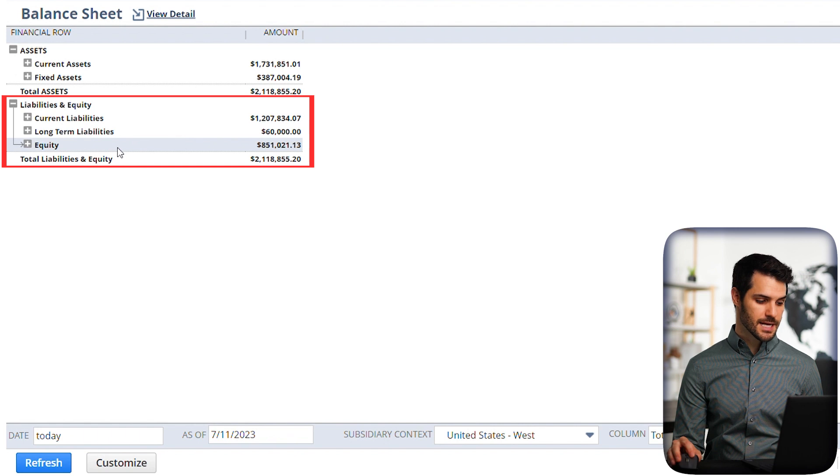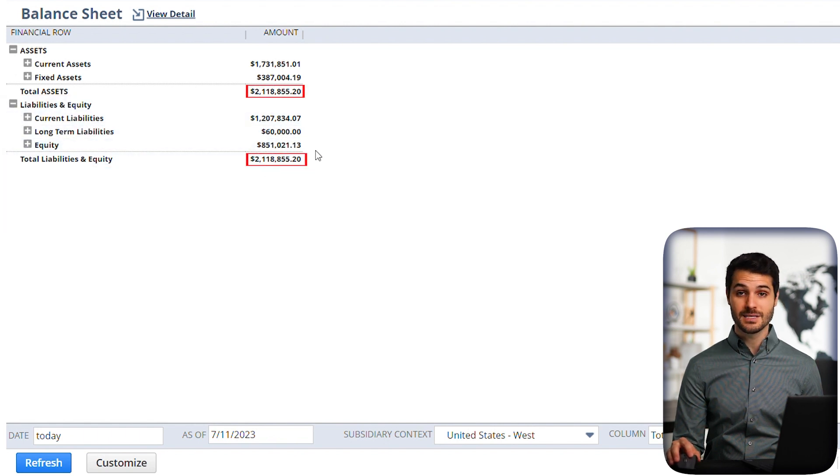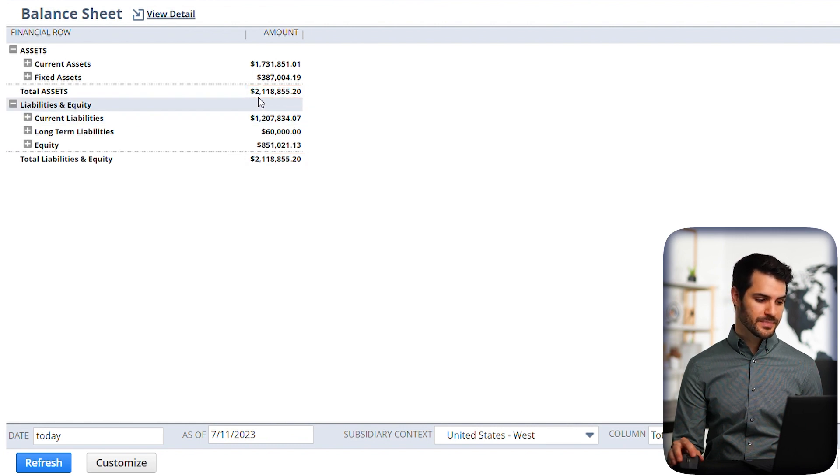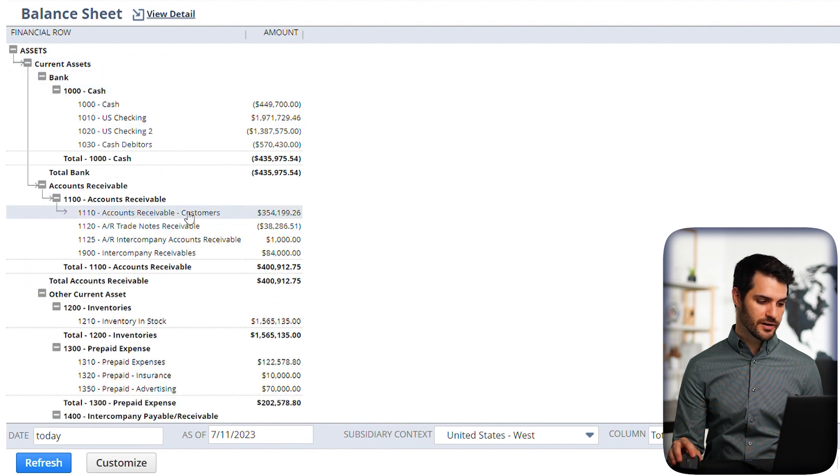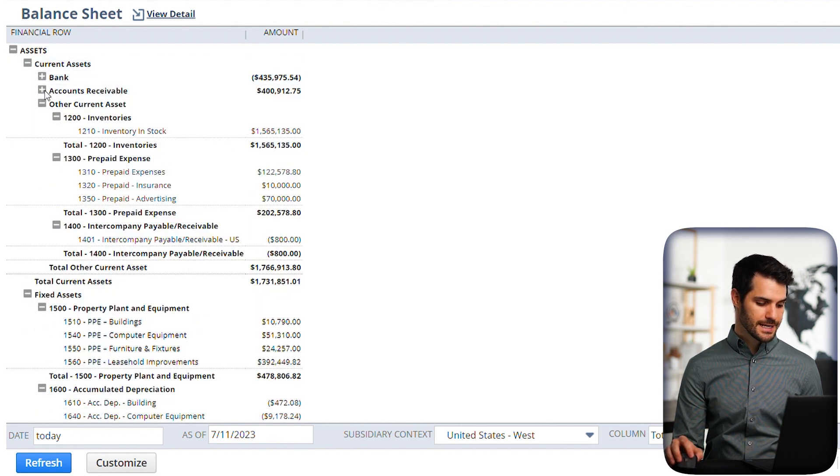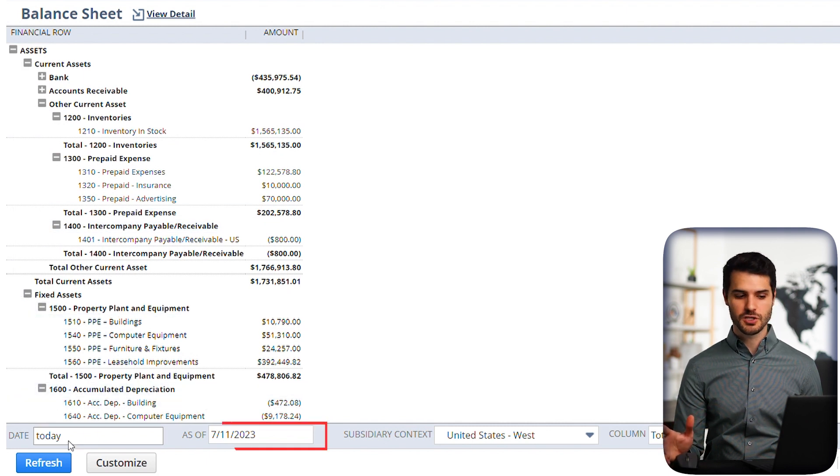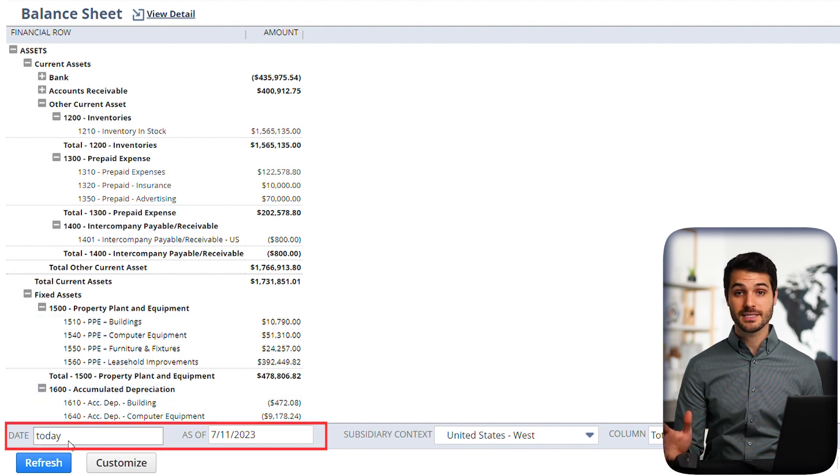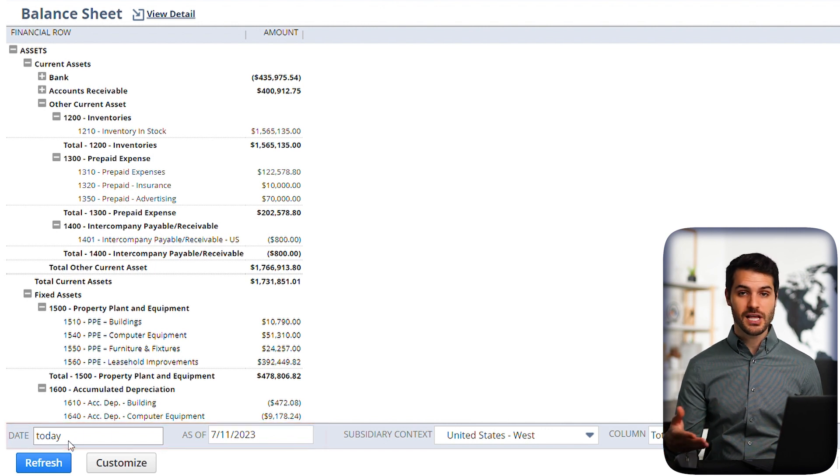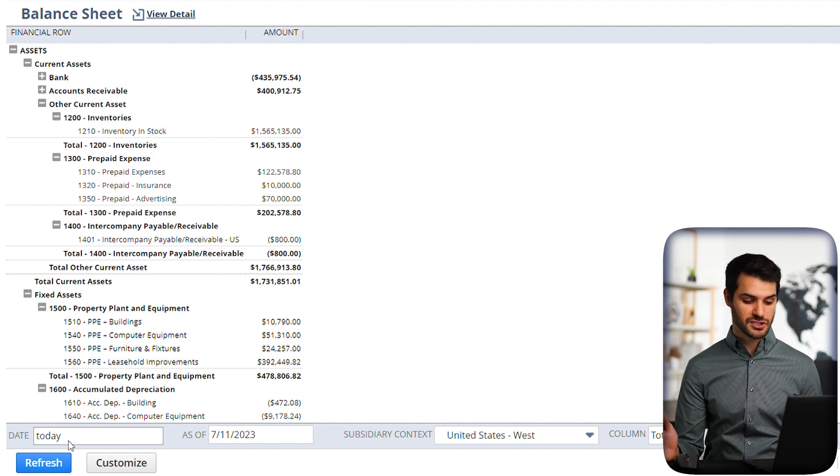So these numbers, notice they equal over $2 million, and that balances with the assets amount of $2 million. And if you click on these buttons, you'll see they break down into all the various accounts. One additional thing to note is that down here, we see what the date is that's being shown to us. So in this case, it's showing us the balance sheet as of today. We can change that to any day in the past, but it will be a specific day for the balance sheet.